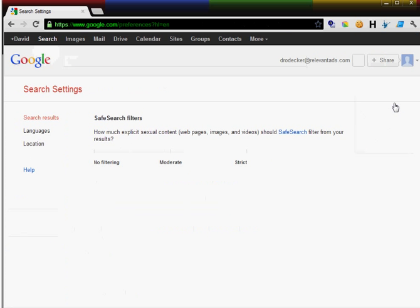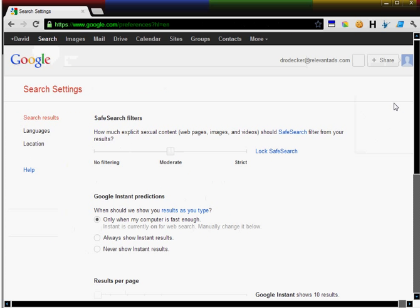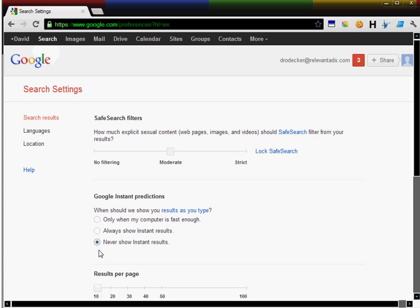I turn this off by changing my search settings in the top corner, and selecting never show instant results.